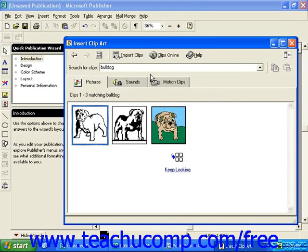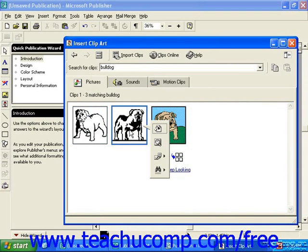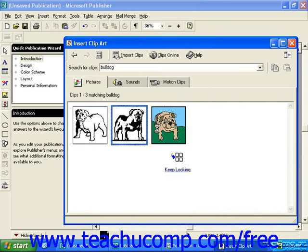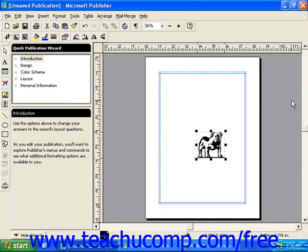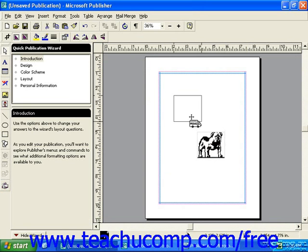If I like any of these, I can click it, and then from the pop-up menu of choices that appears to the side, I'll choose the top button, which is Insert Clip. It doesn't appear anything has happened, but if I minimize the Insert Clip Art dialog box or close it altogether, I can see my clip art has been inserted into my publication. I can then rearrange and resize this as necessary.